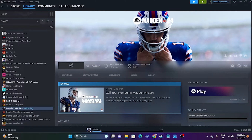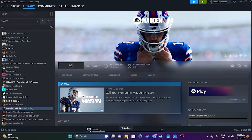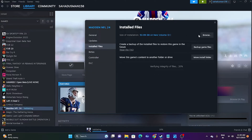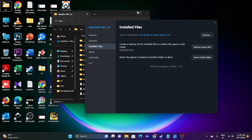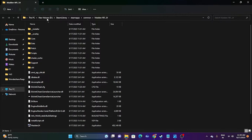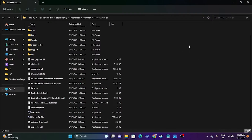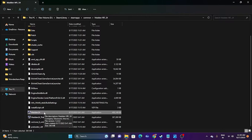The next step is to launch the game from the installation folder instead of from Steam, as launching from Steam can be one of the main reasons for crashing. There are two methods: use the shortcut from Steam, or navigate to the installation folder using File Explorer. In Steam, right-click the game, go to Properties, go to Installed Files, and click Browse. You'll find the path — This PC > New Volume D > Steam Library > Steam Apps > Common > Madden NFL 24. Find the application executable and launch the game directly from there.